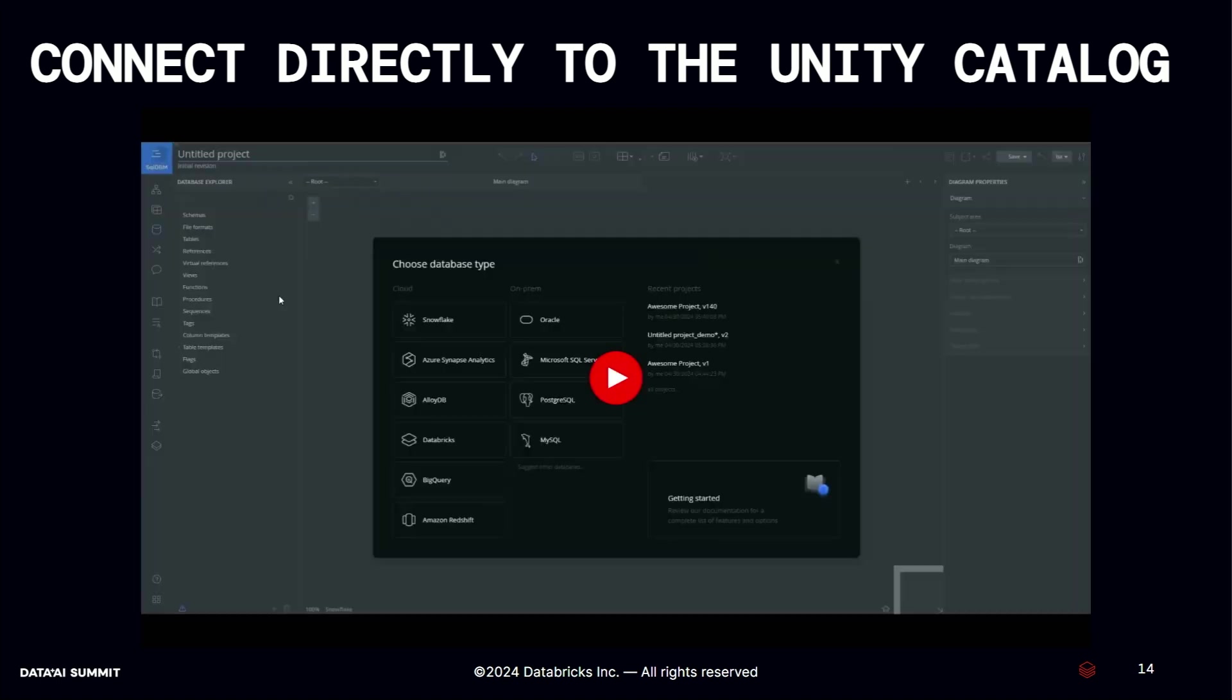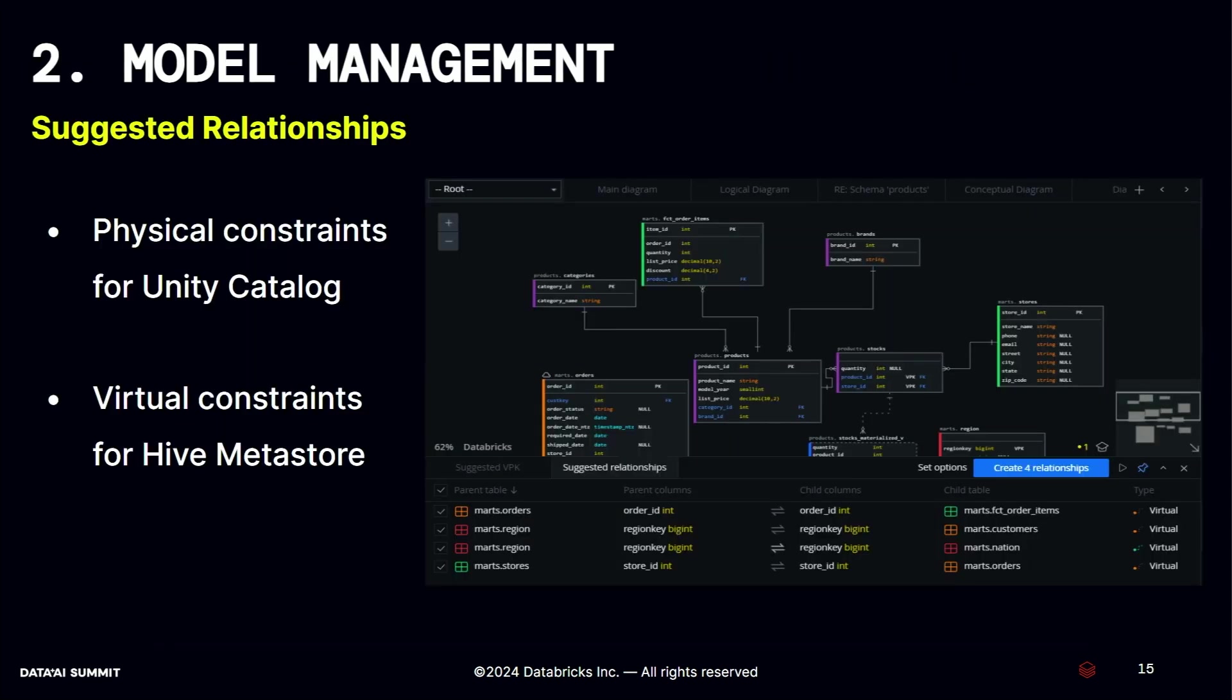As you see, there are some relationships, foreign keys and primary keys, because unity catalog supports that. So we can reverse engineer, you can visualize. If you are missing something, you can also add it in the tool. We are going to talk about it with the model management, which is the suggested relationships. We have physical constraints for the unity catalog and the virtual constraints for the Hive metastore. Because constraints are not the part of your Hive metastore DDL, because it is not from its origin. The underlying logic comes from Apache Spark and it just doesn't support.